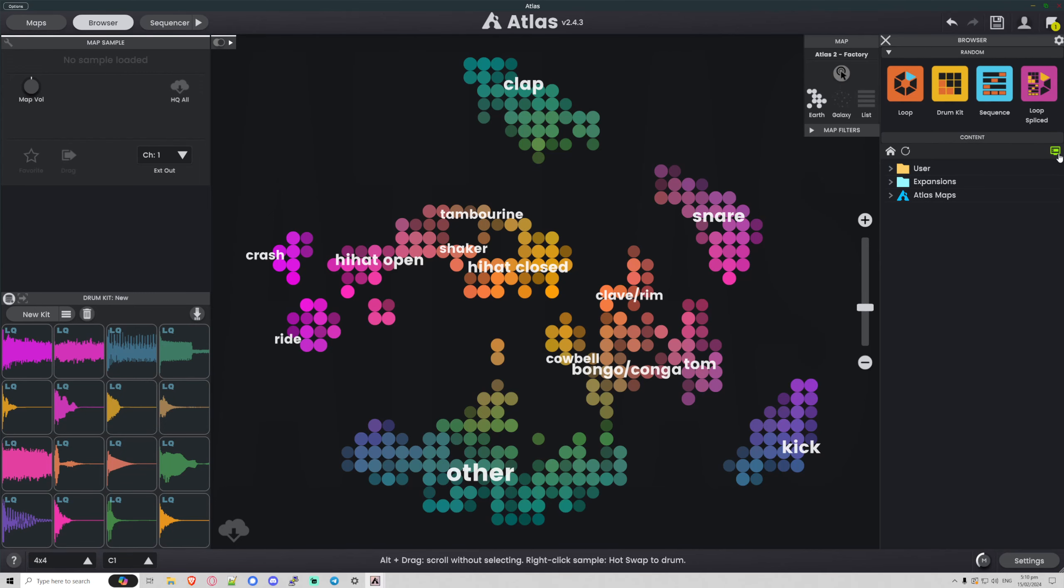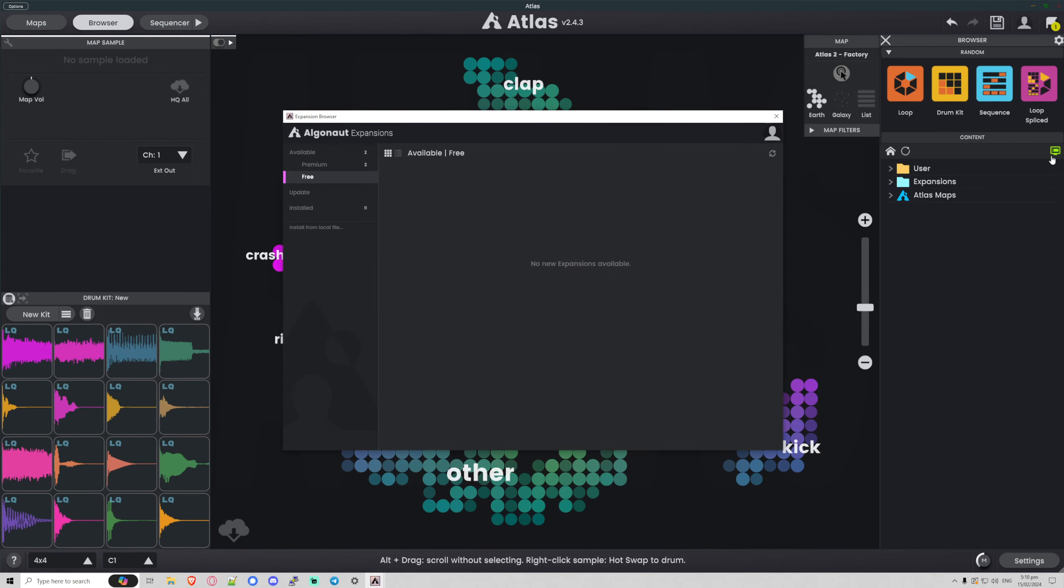managed from within the extensions manager, which again is found over here. That's it for this 2.4 update. Stay tuned for 2.5.